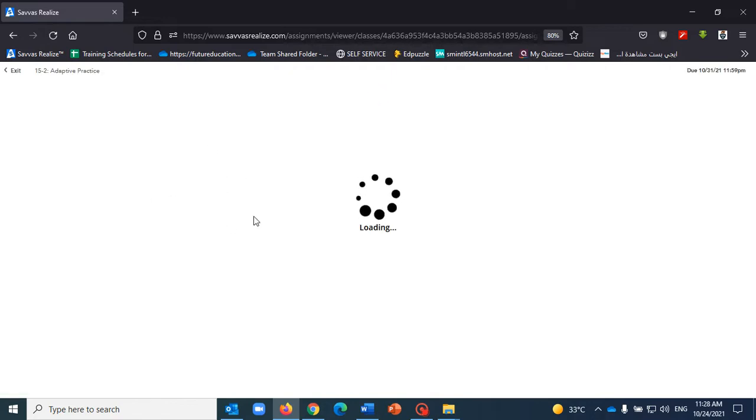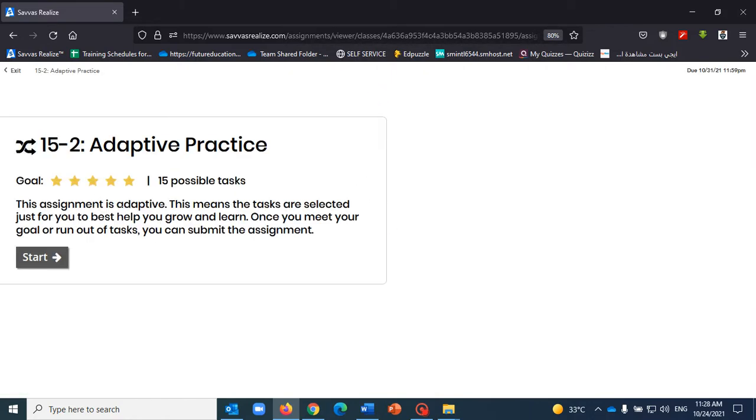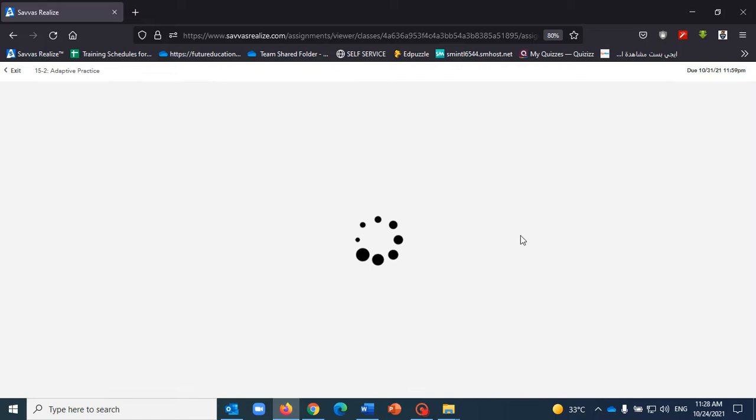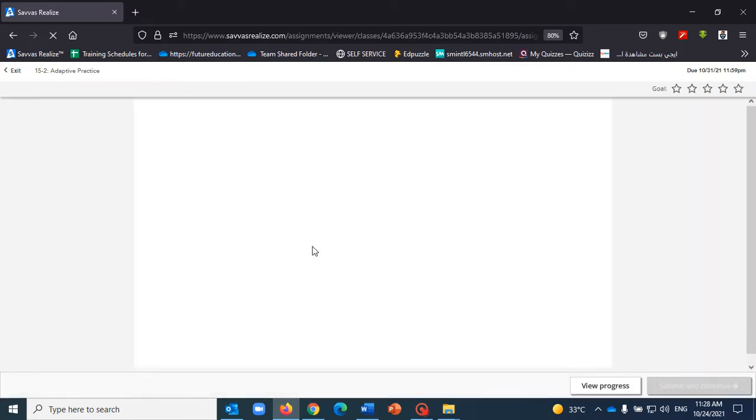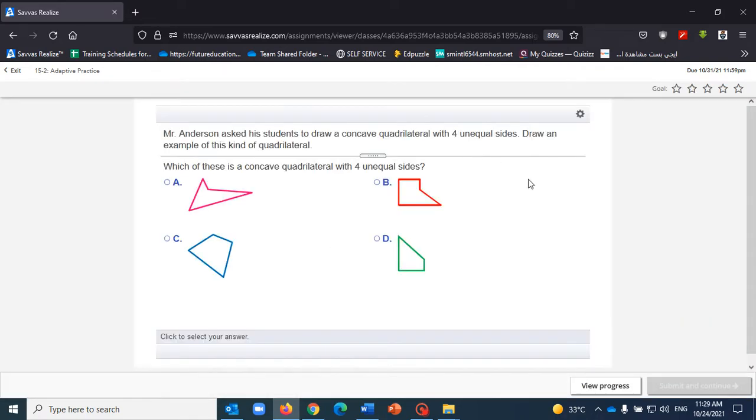Actually the system starts loading and this is the instruction that I previously talked about. I'm going to click on start here to launch the adaptive practice.